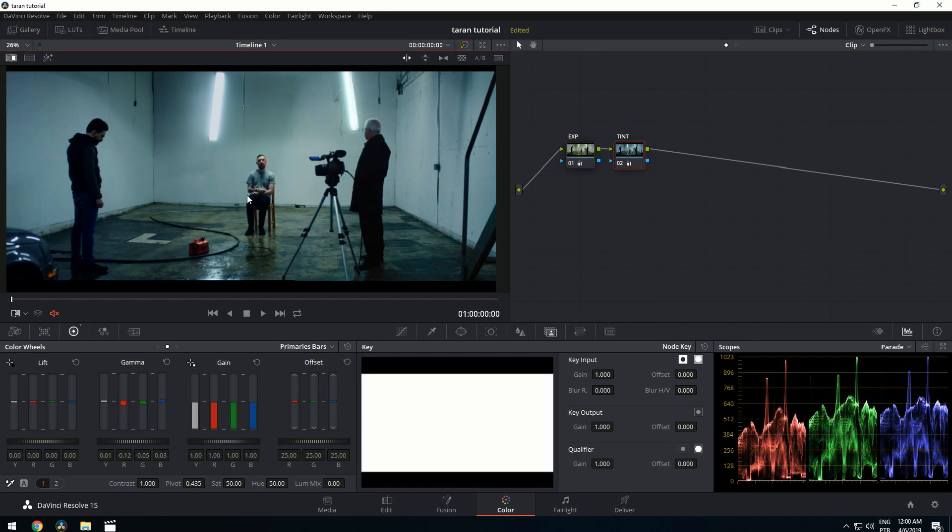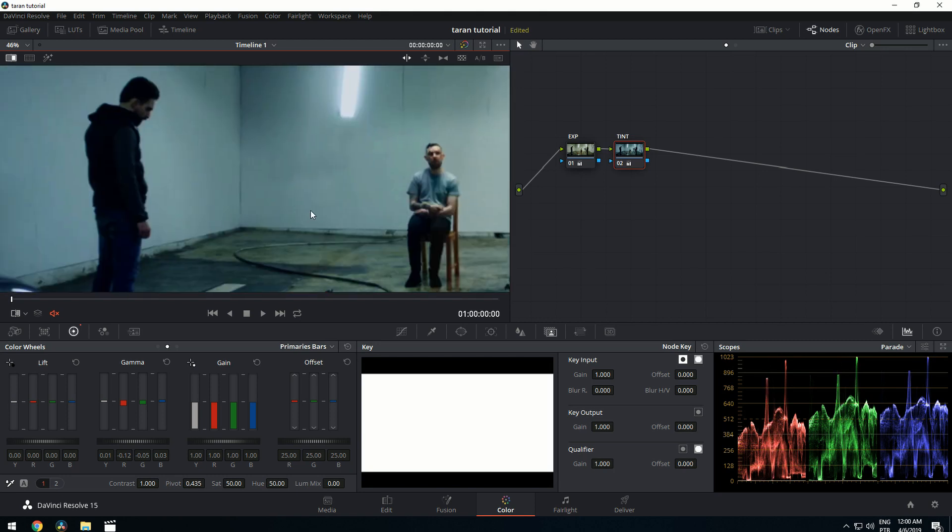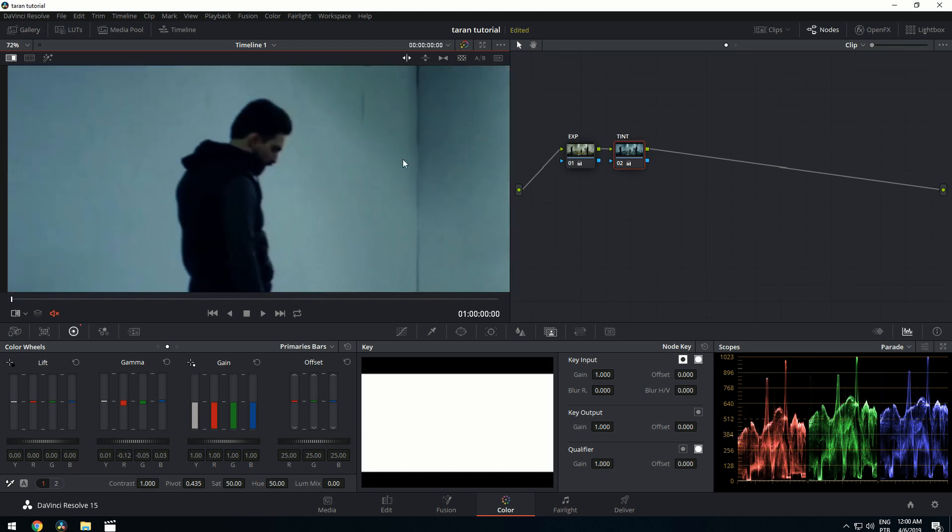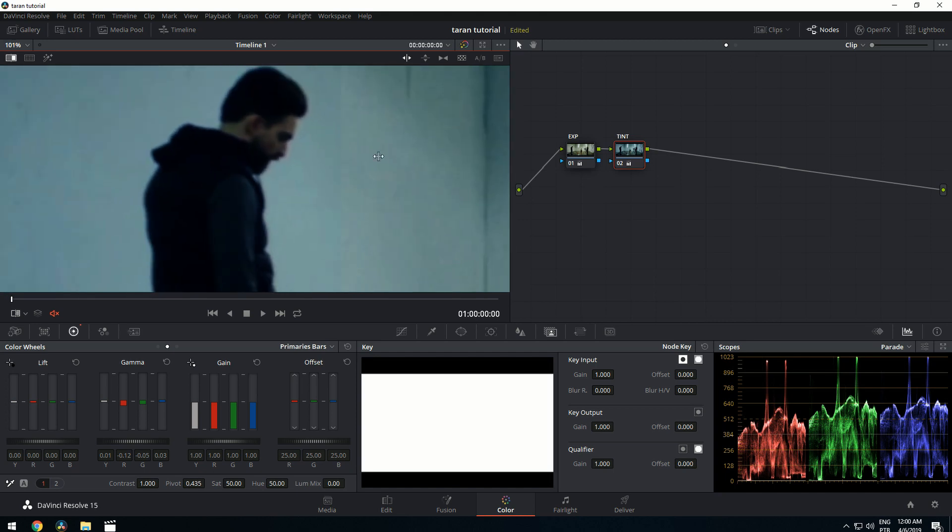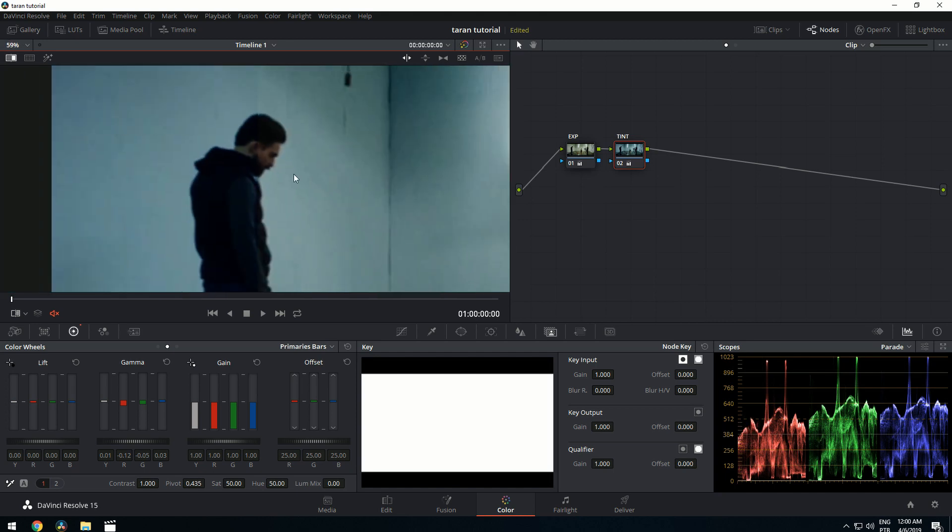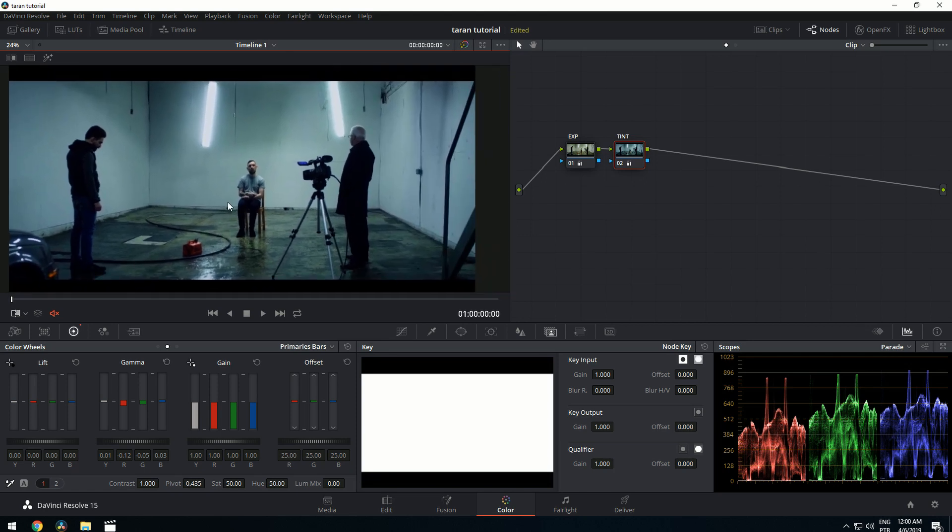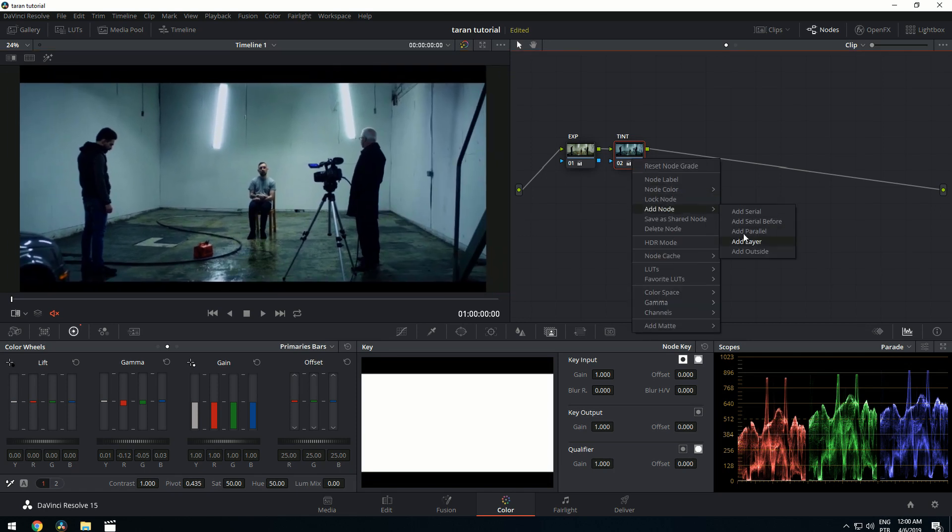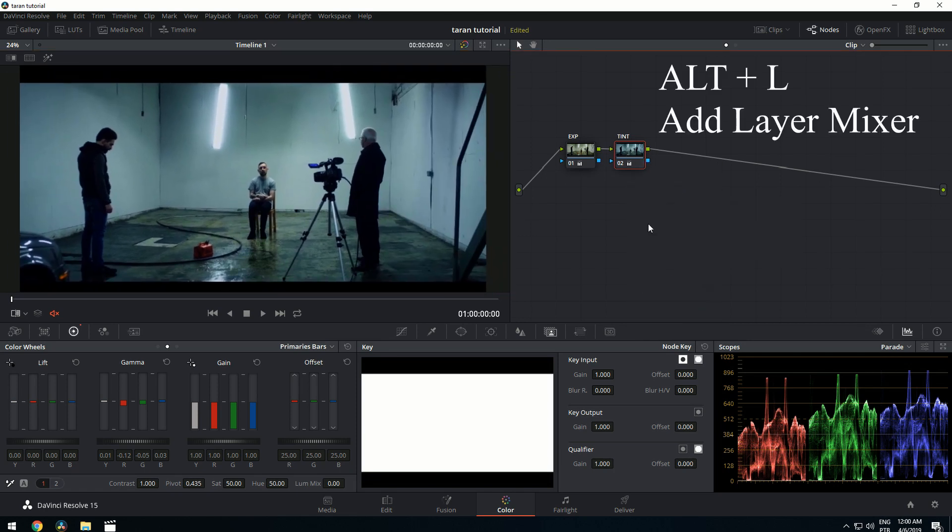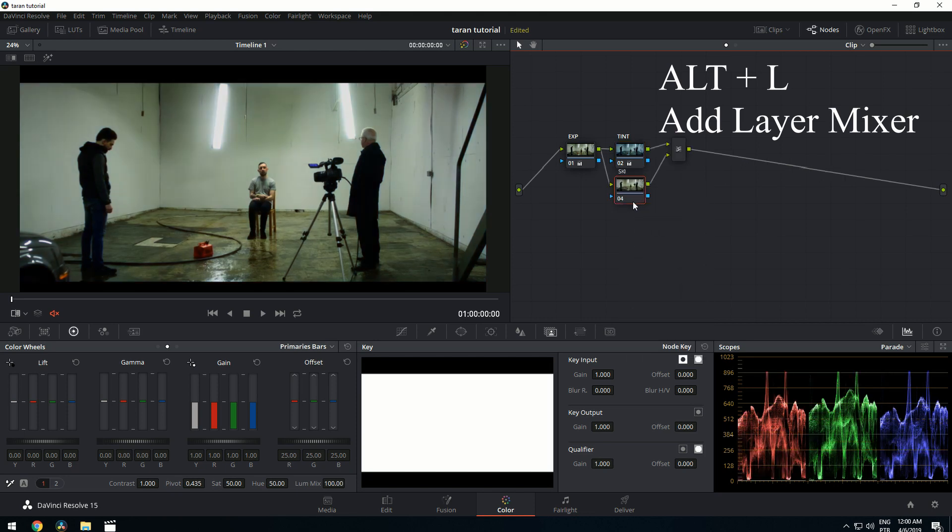Now I'm going to do the final skin tone adjustments. Your skin tones end up looking way too blue due to the tint adjustment. So let's save these. You need to create a layer mixer. You can either go to Add node or Add layer or Alt-L, it's going to create one. So let's go for our skin, and now we need to qualify the skin.